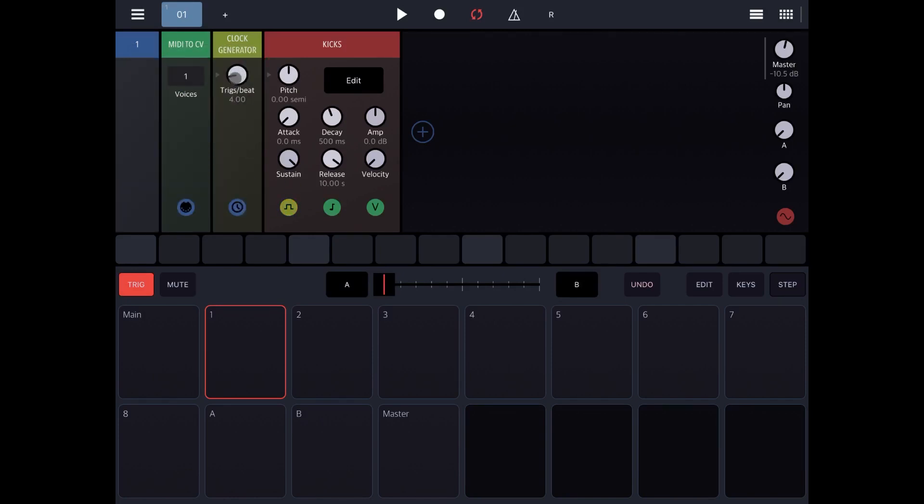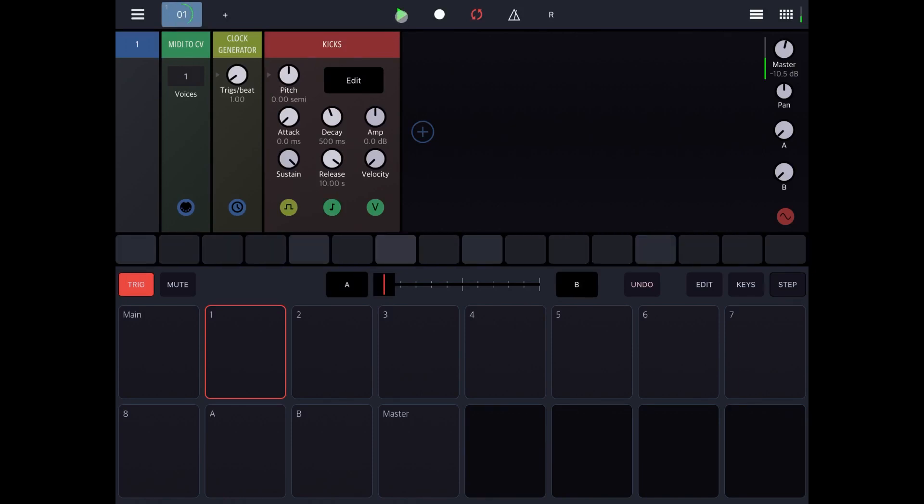So let's establish that the triggers per beat are going to be one, one trigger per beat. Let's click play. So you can hear that the clock generator is generating one trigger per beat, and that is triggering the sampler where we have the kick.